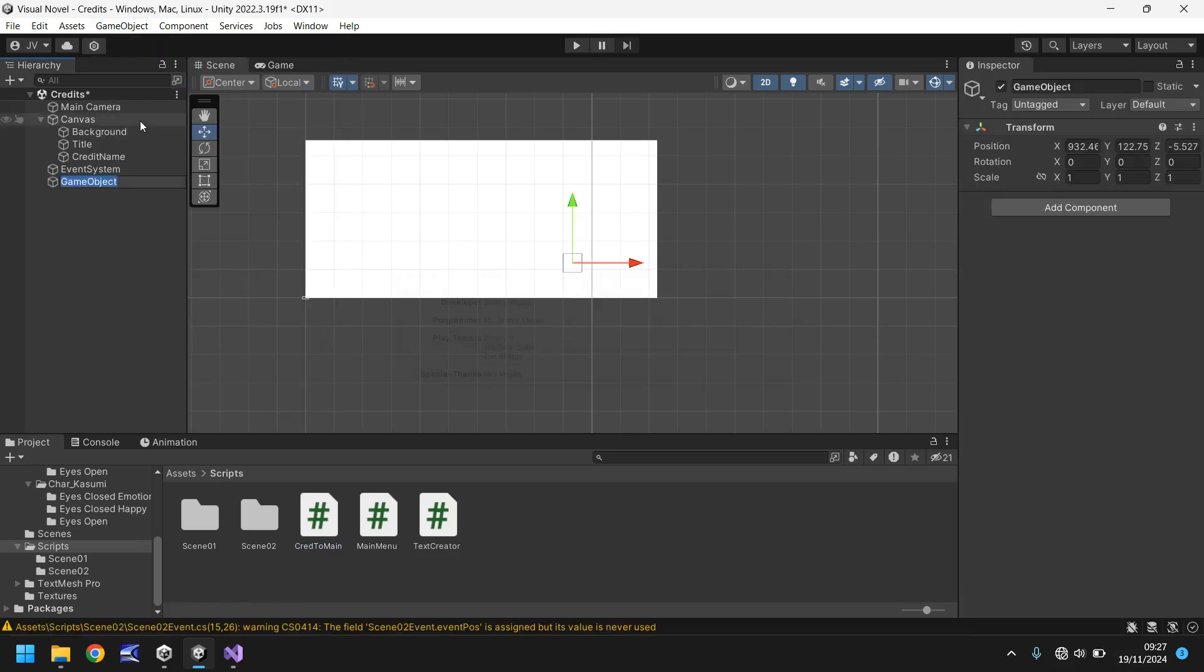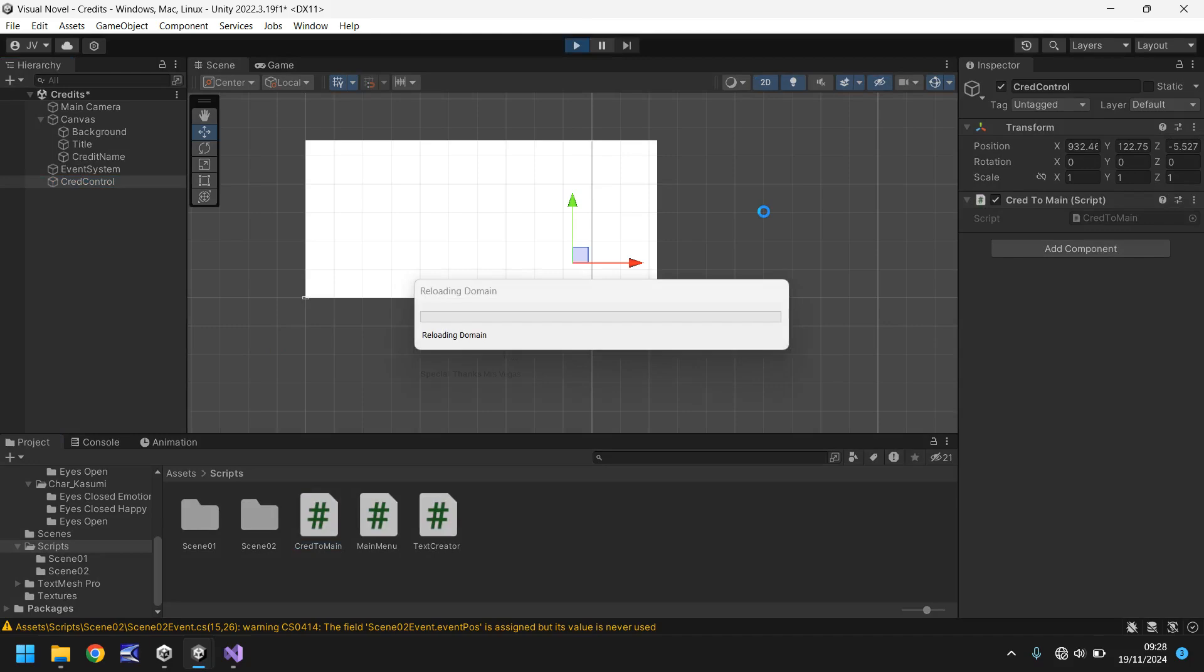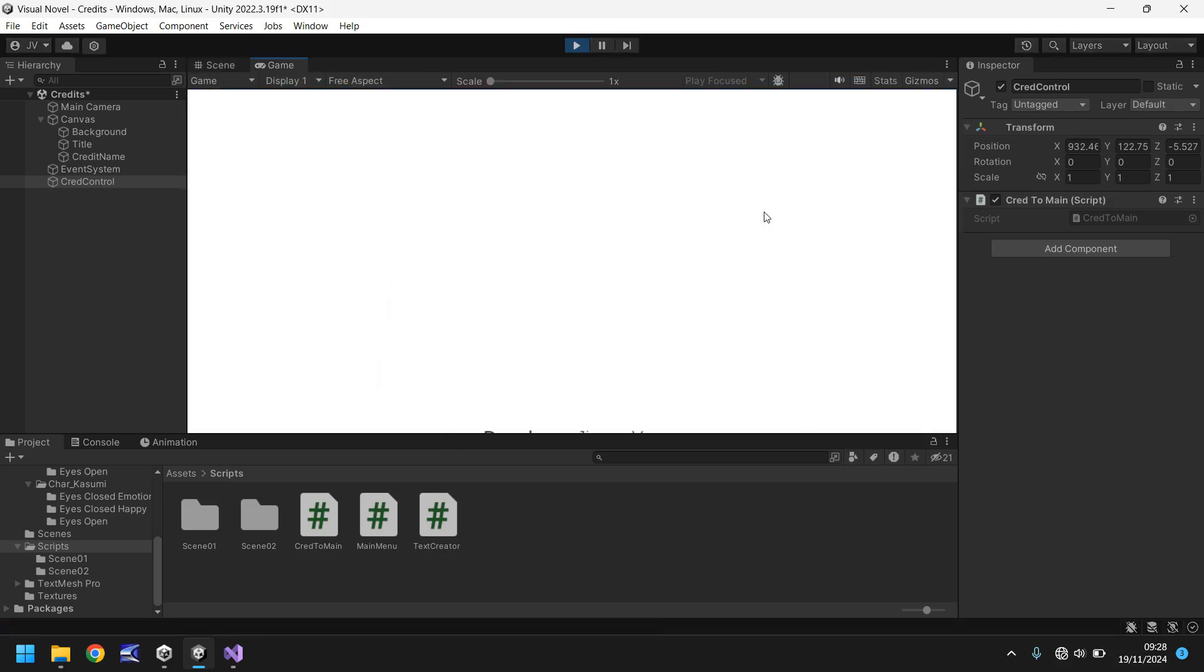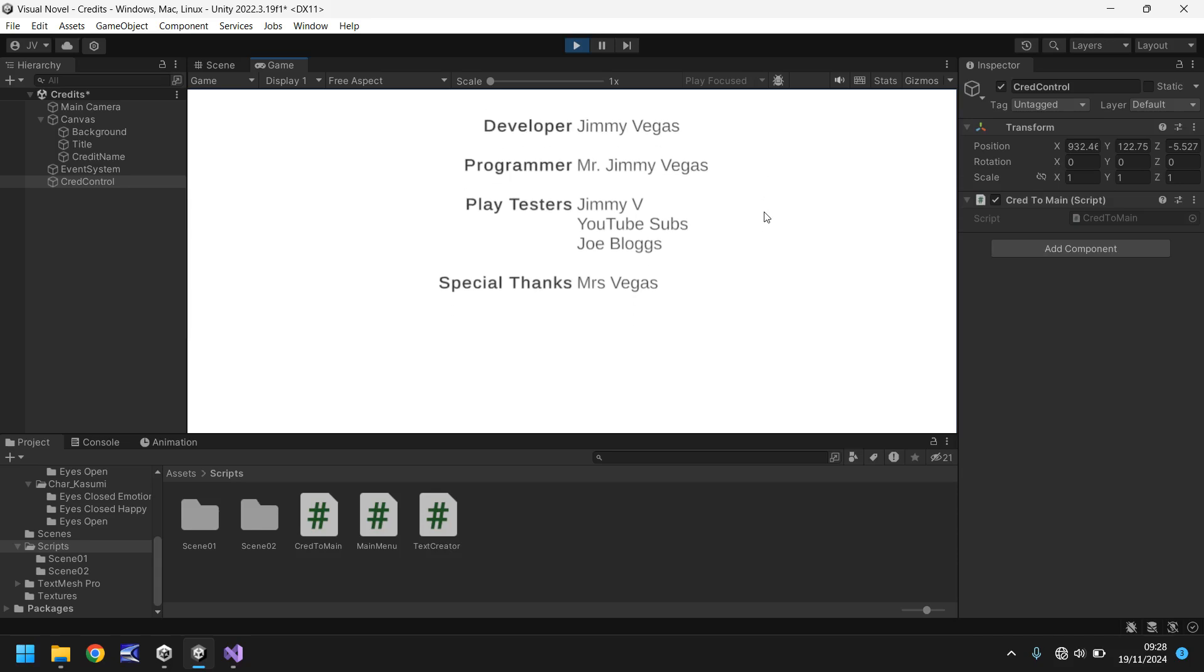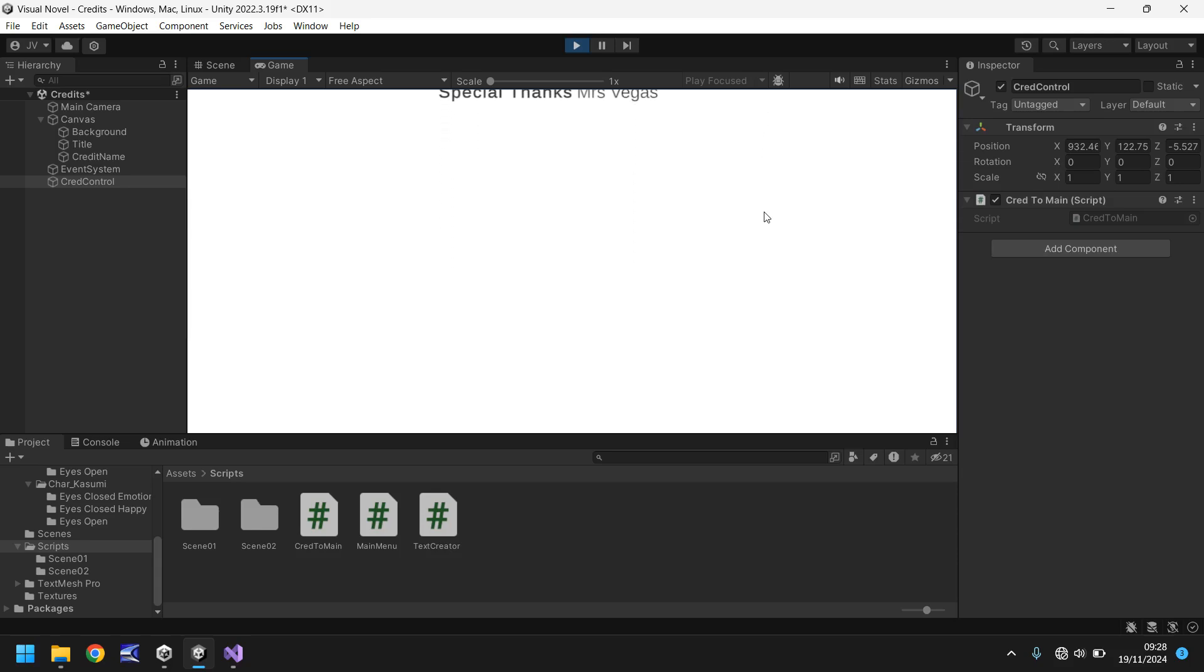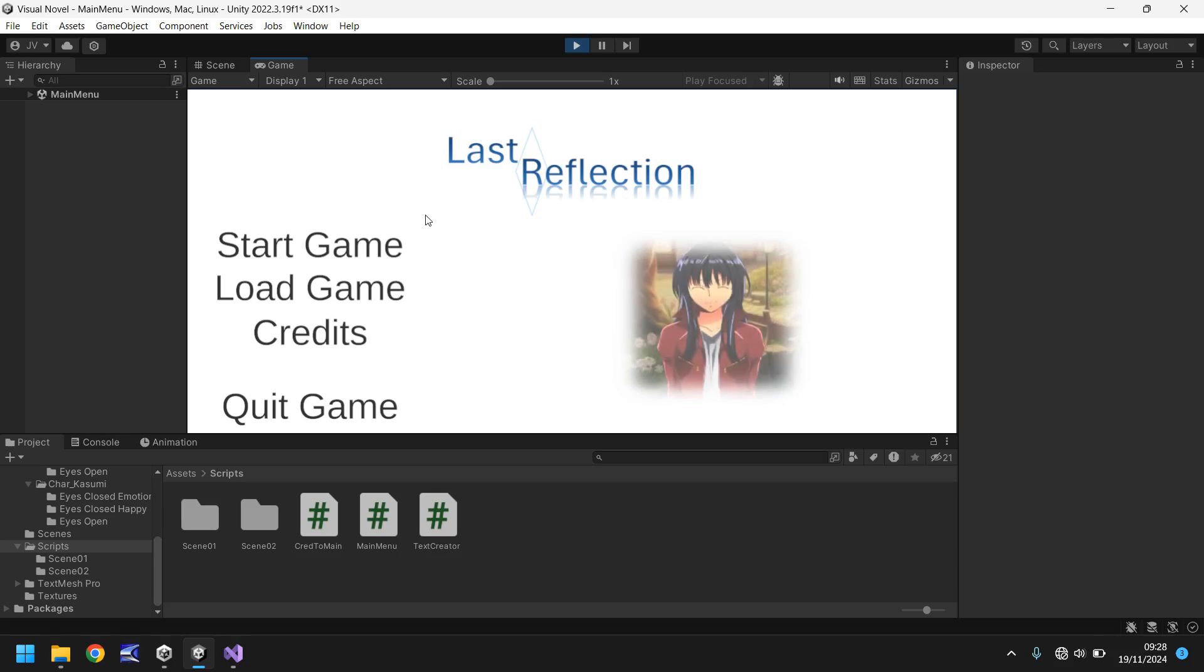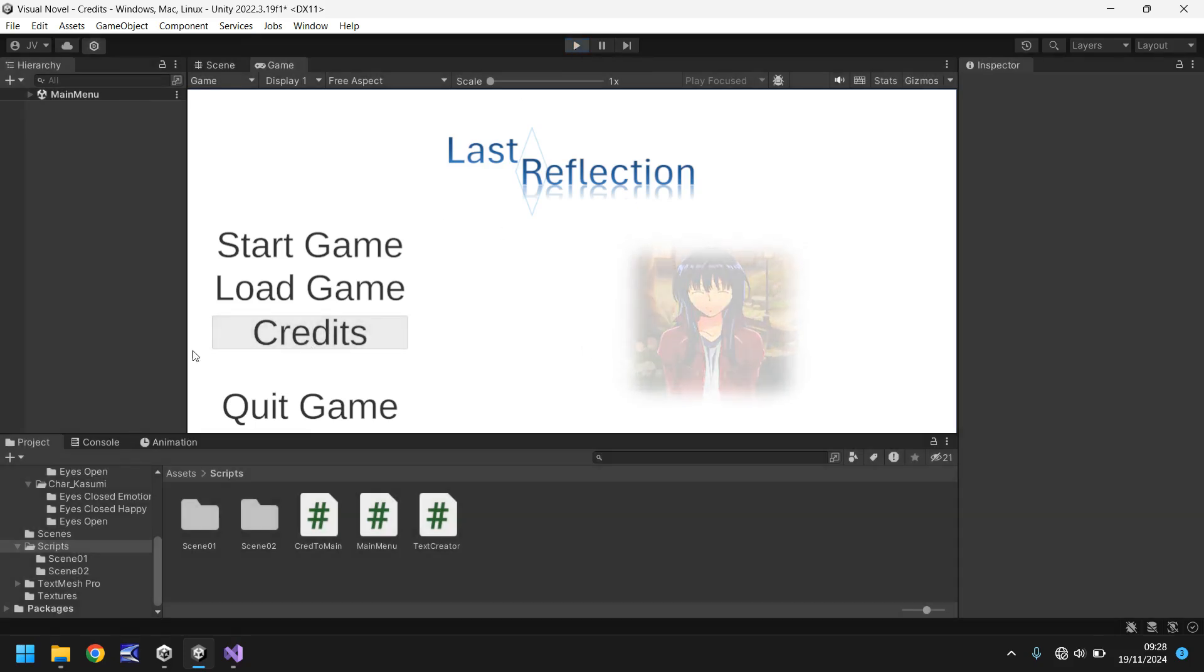Let's head back into Unity, give it a second to compile. Essentially all we need to do is we need to put this script on a game object, so we can go game object create empty, let's call it cred control and then drag and drop the cred to main script on there. There's no variables so if we press play now, wait for 10 seconds for the credits to scroll, we should go back to the main menu and obviously the next thing to logically do would be to link that button on the main menu. So far so good and there we go, our main menu. So let's get this credits button working next.